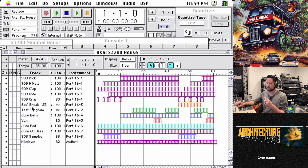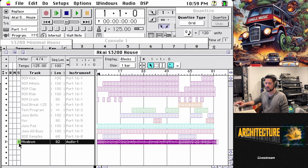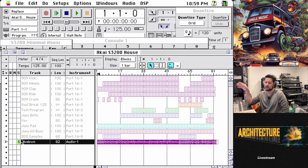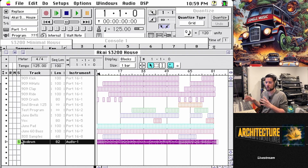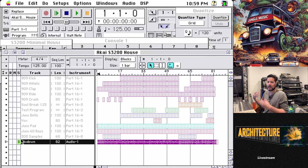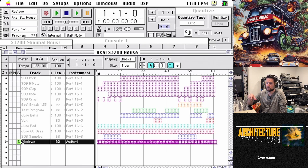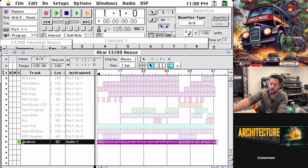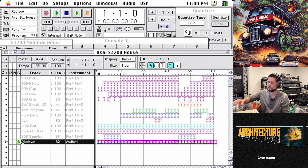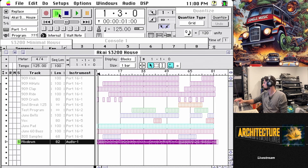First thing we want to do — I had a couple of technical issues to troubleshoot — is we're going to see if the mixdown plays back. This is the pre-recorded two-channel stereo that I captured from the Akai S3200 to the Mac. We record this two-channel stereo to this 35-year-old Mac, and we're just going to see if this plays back.